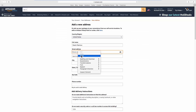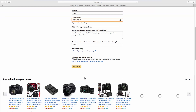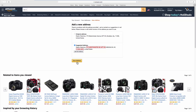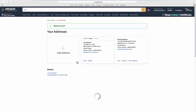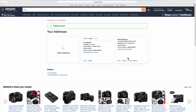Fill in the required fields. Click on Add Address, then click on Set as Default.